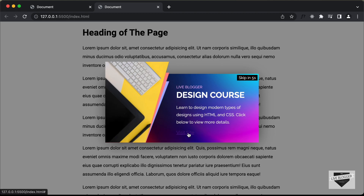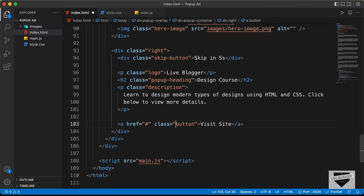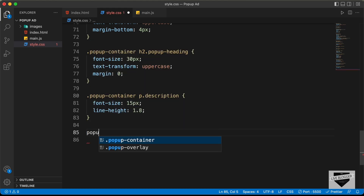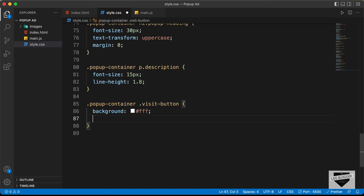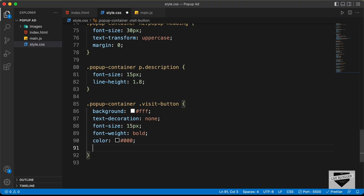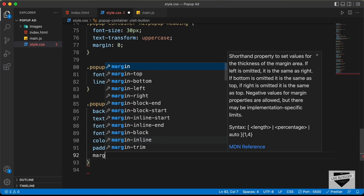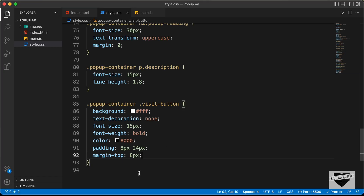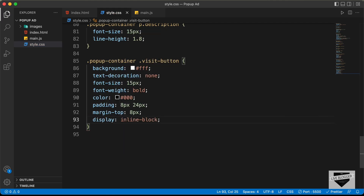The last thing we need to do is style the button. We have an anchor tag — let's change the class to visit-button. Going back to CSS, let's type .popup-container .visit-button and set text-decoration to none, font-size to 15 pixels, font-weight to bold, and color to black. Let's add padding of 8 pixels top and bottom and 24 pixels left and right. Let's also add a margin-top of 8 pixels. The margin-top isn't being applied because anchor tags are inline elements by default, so let's set display to inline-block. Now we can see the margin is being applied.